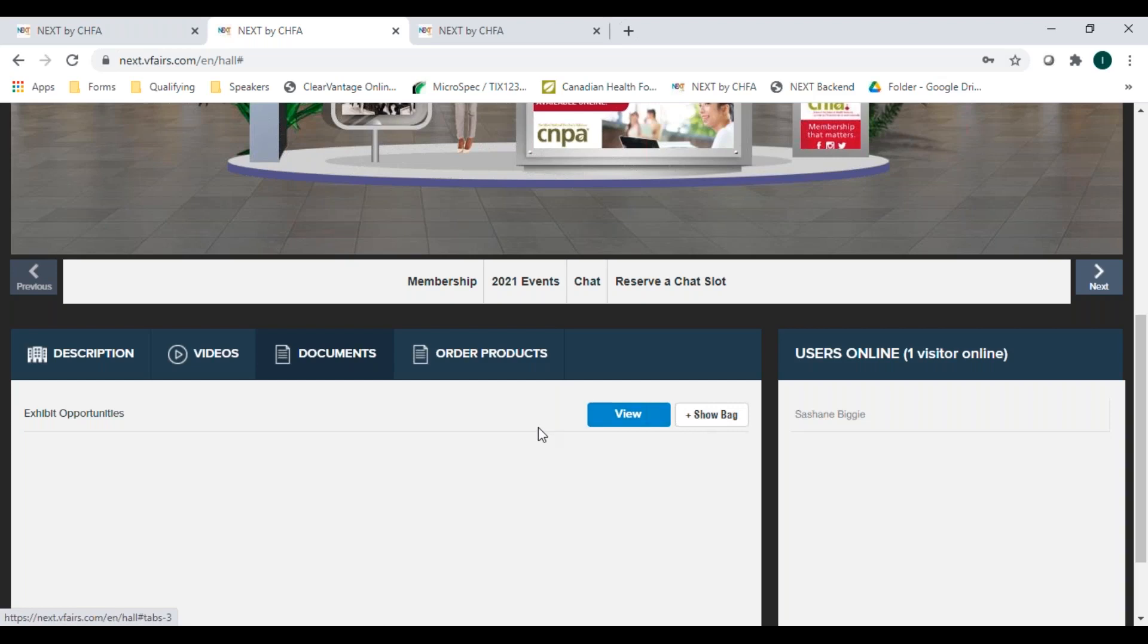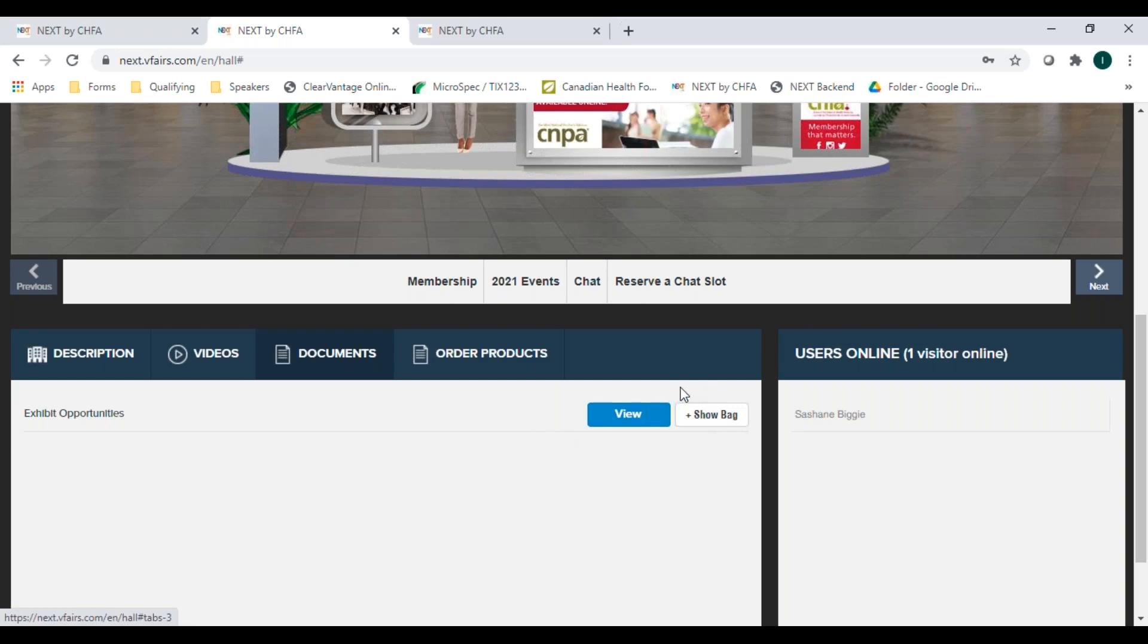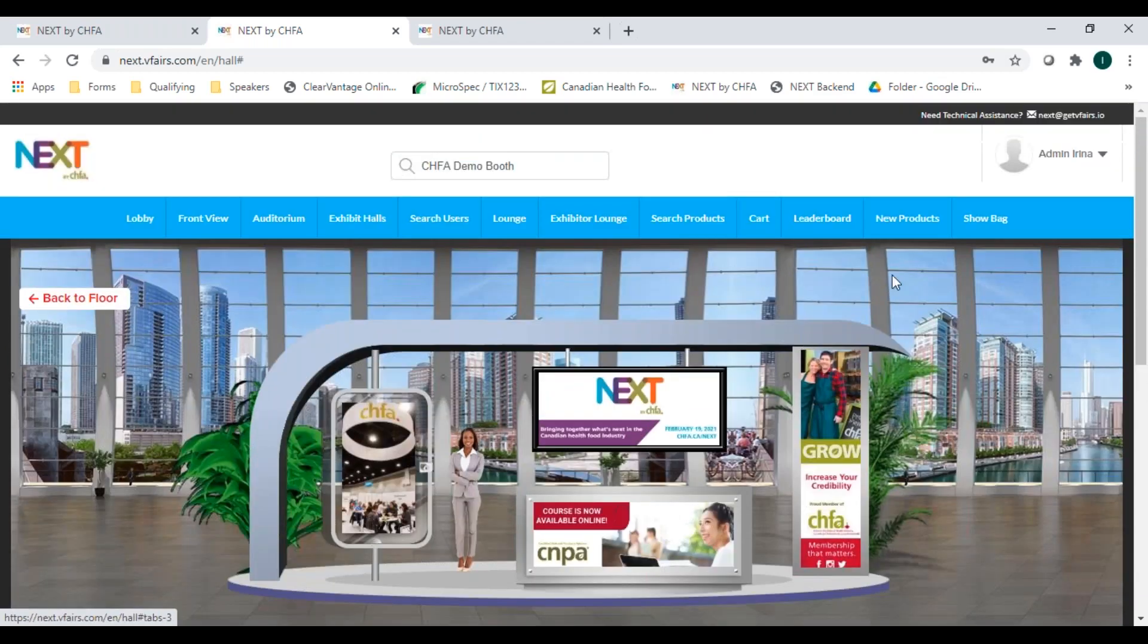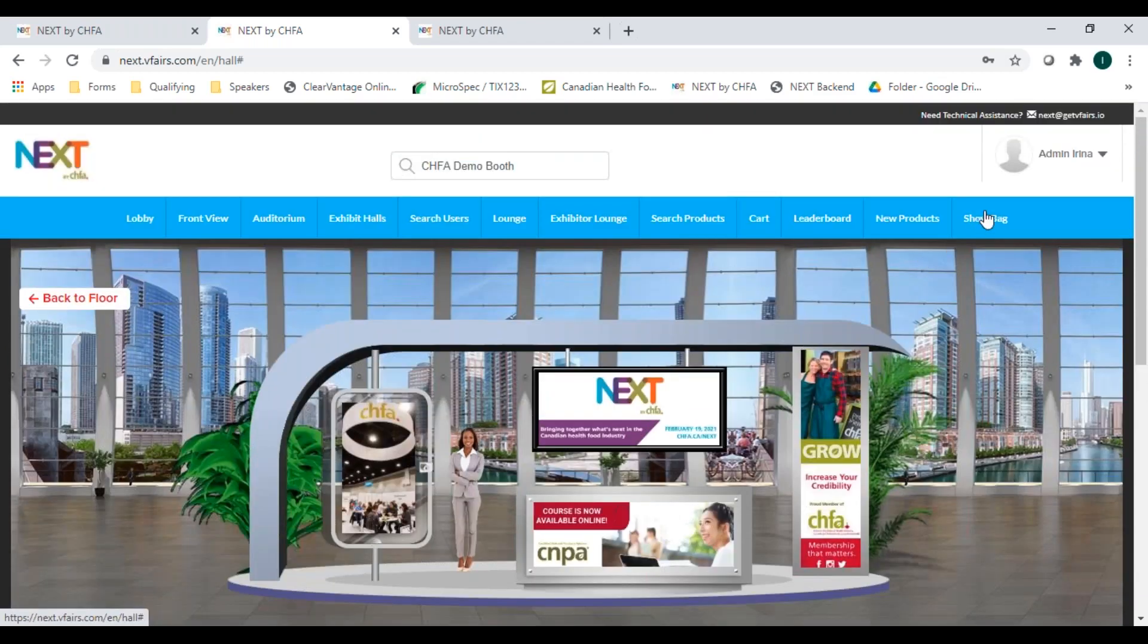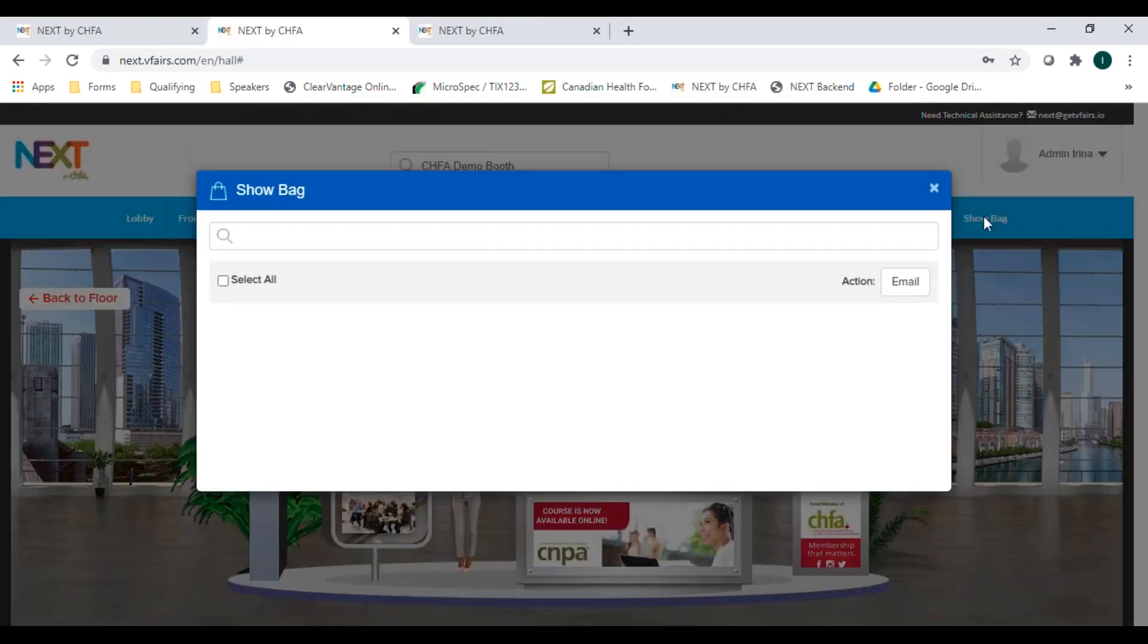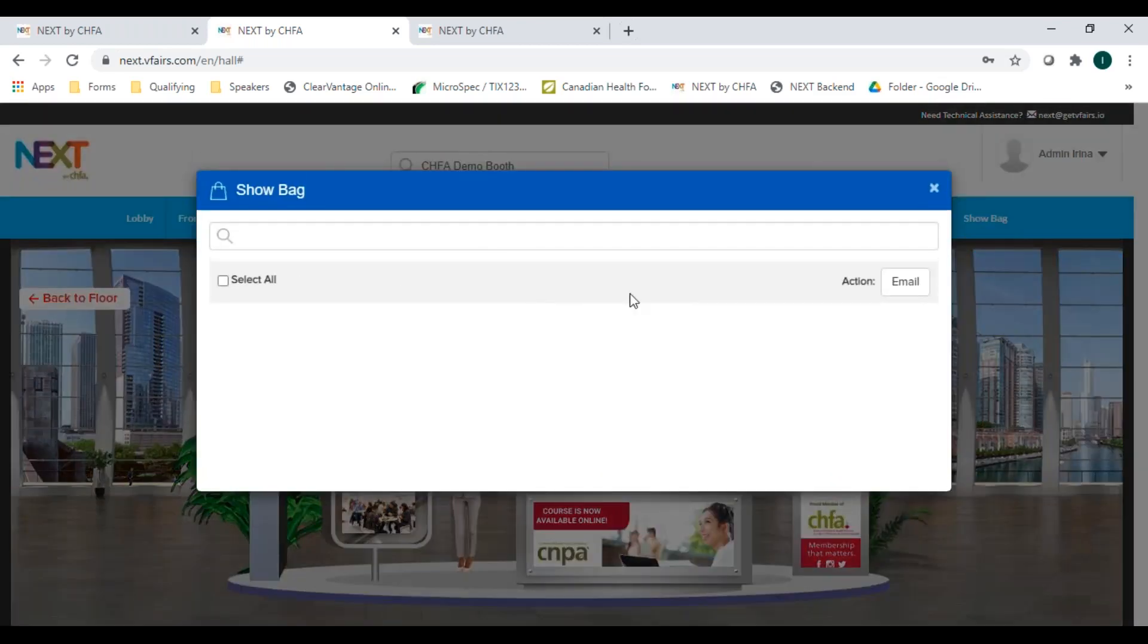Once you add a document to your show bag or virtual briefcase, you'll see it appear when you click on show bag up here to check its contents. When you have collected all the documents you're interested in, you can select them all and email to yourself by clicking the email icon.